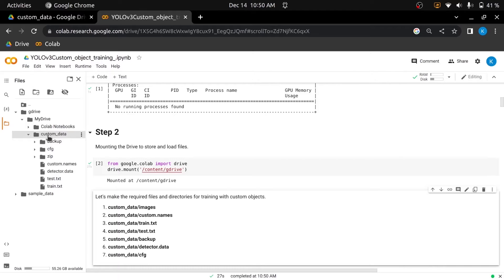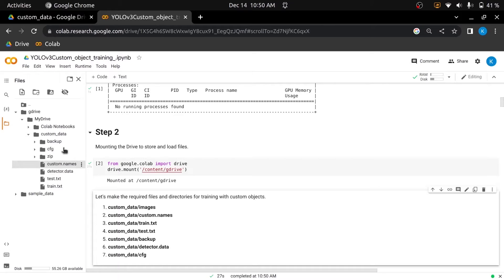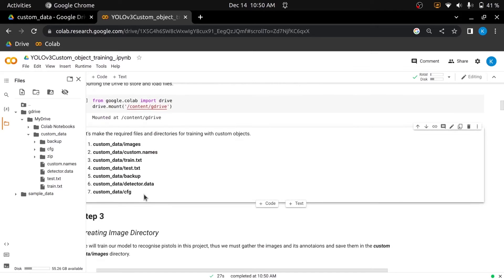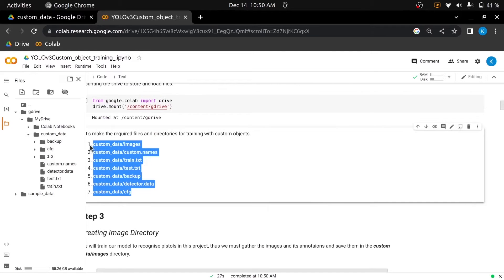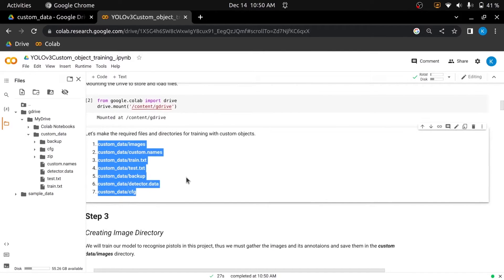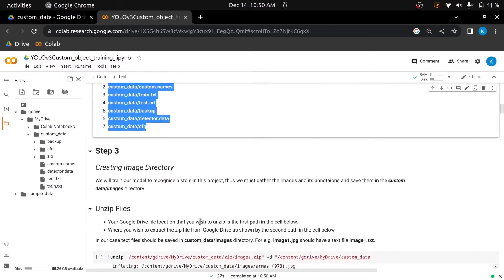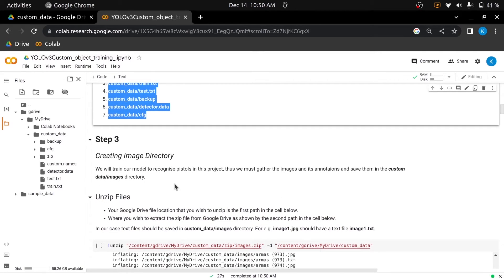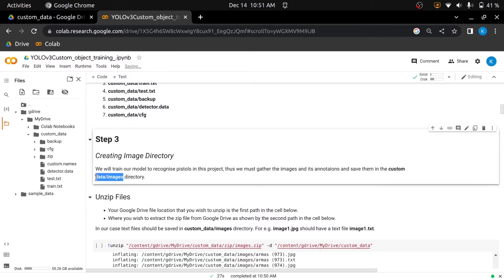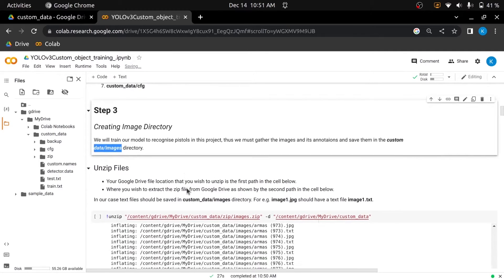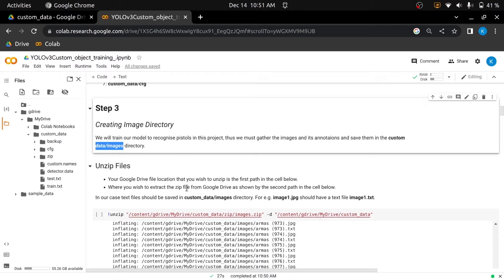Next, we will create a custom data directory inside Google Drive and will create some necessary files and directories inside it, files and directories which I have mentioned in this section. We will train our model to recognize pistols in this project, thus we must create an images directory inside the custom data directory and gather the images and their annotations and save them inside the images directory which is inside the custom data directory.